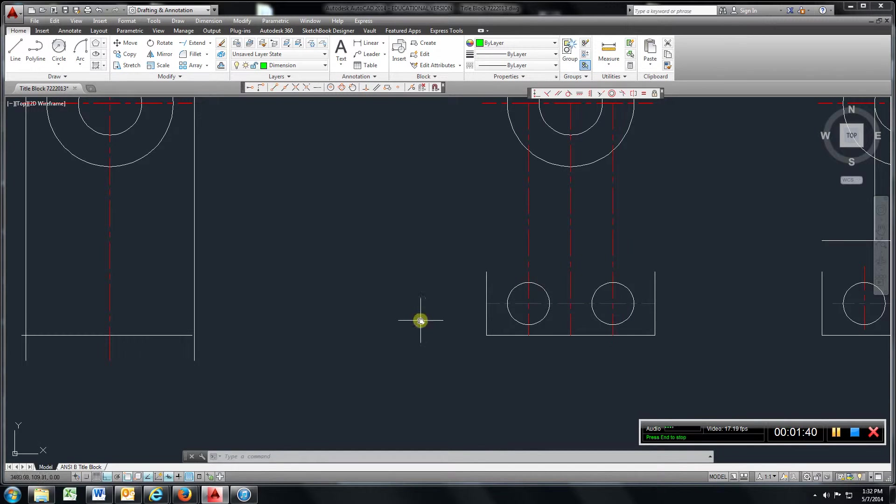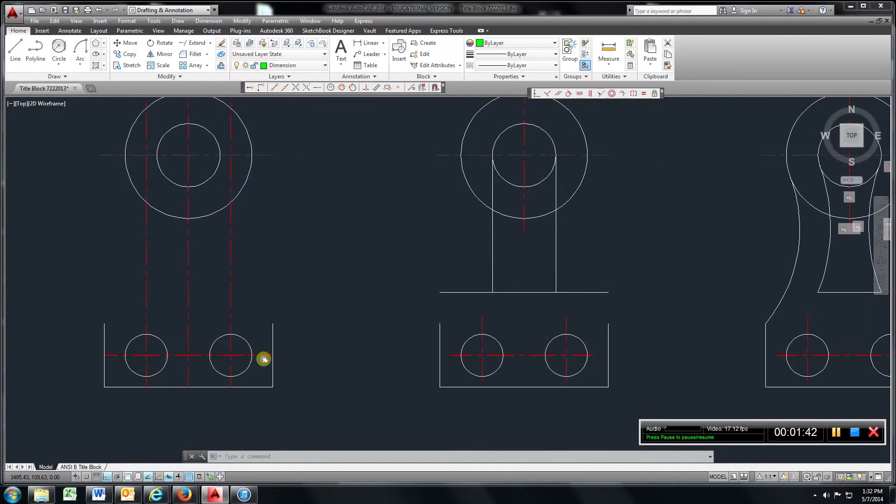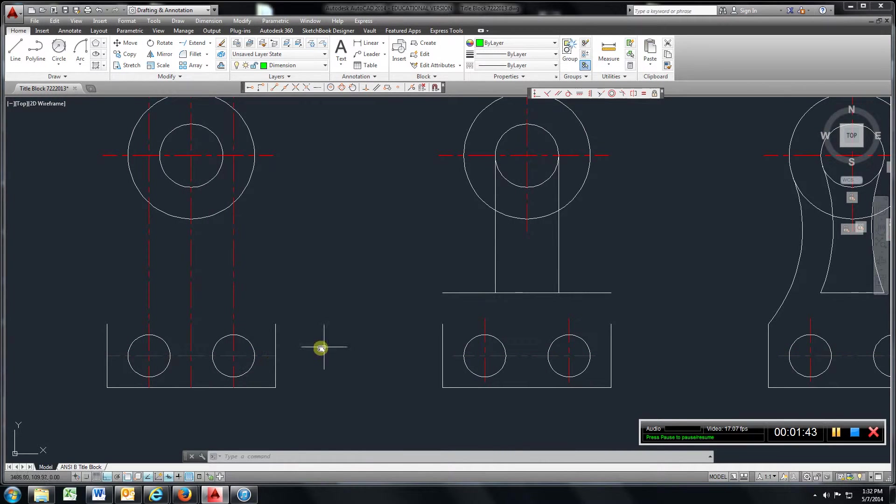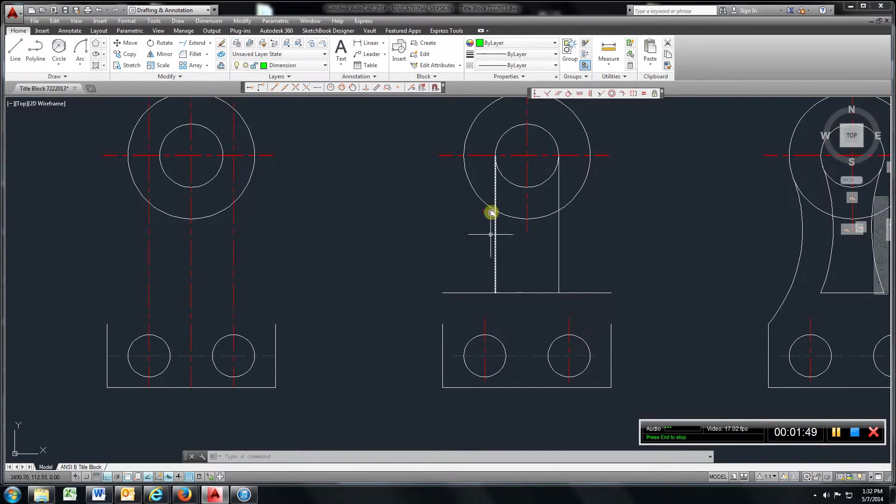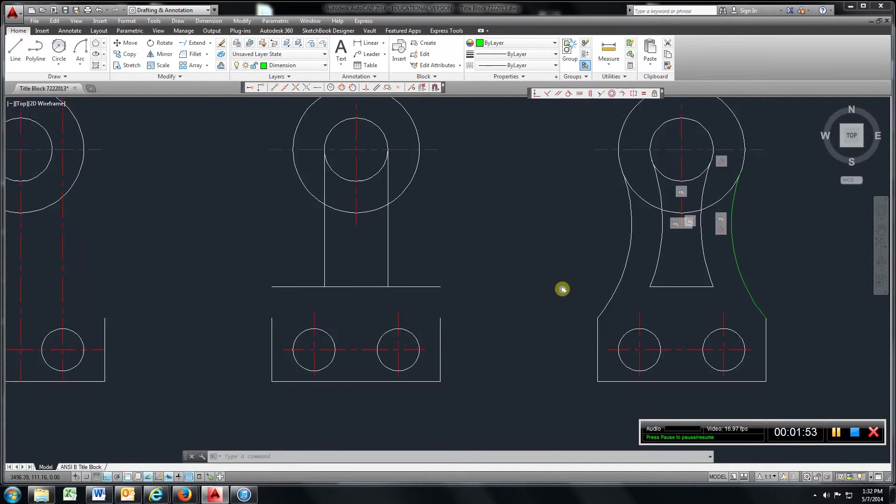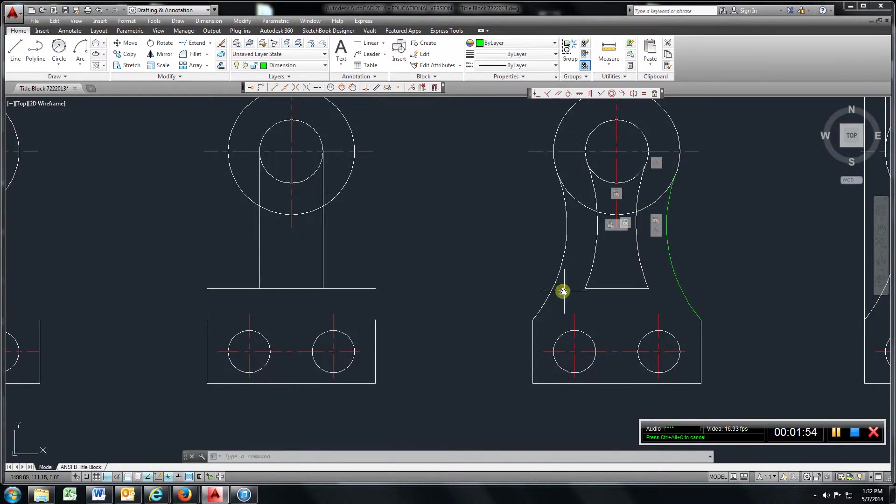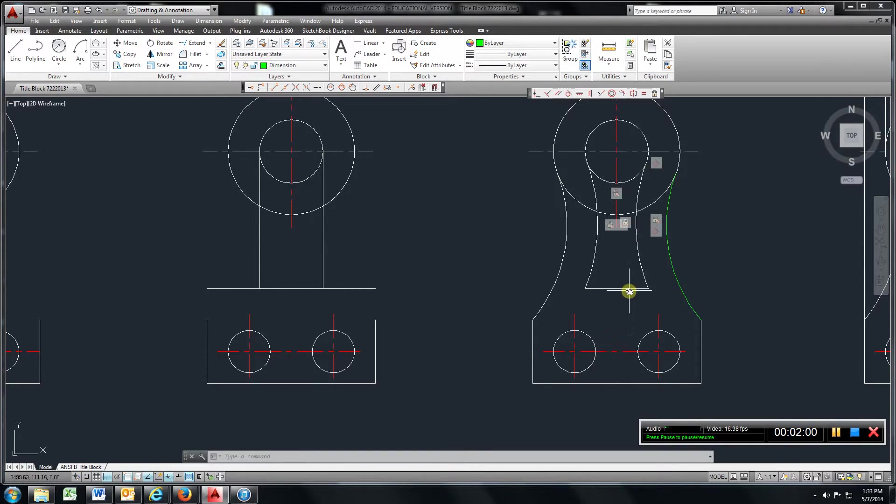And created the centerlines, you can see that. Came up here, I offset this line up two and a quarter. And I drew two lines straight down, tangent from this circle, straight down. And then I came over here and trimmed them off there and got this line here.